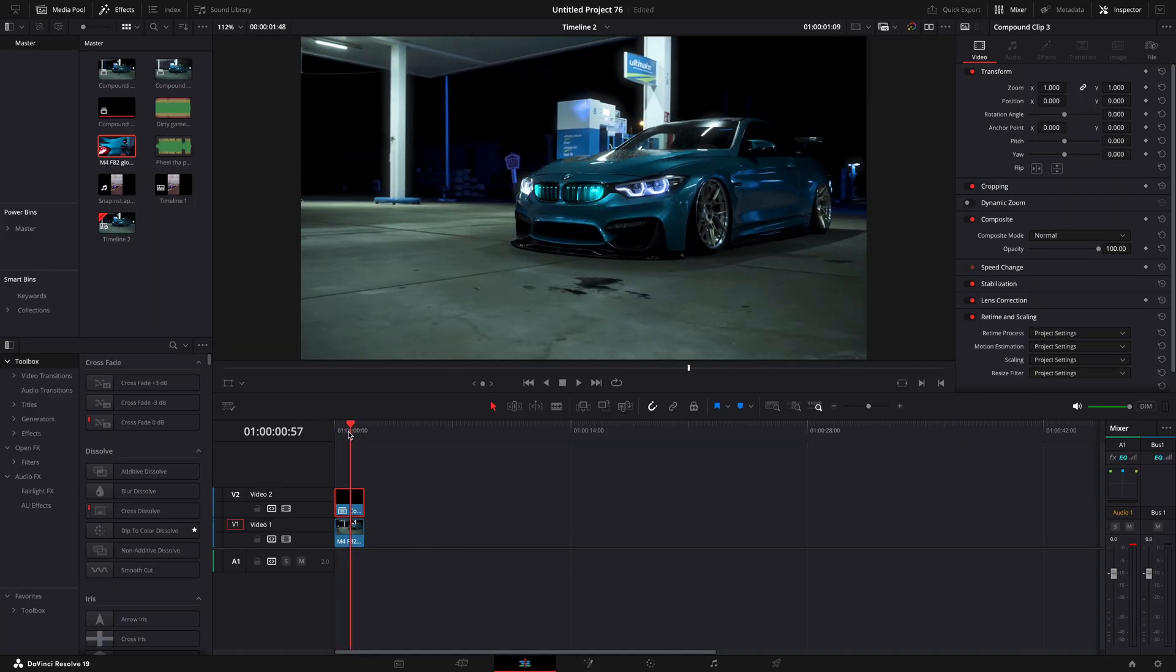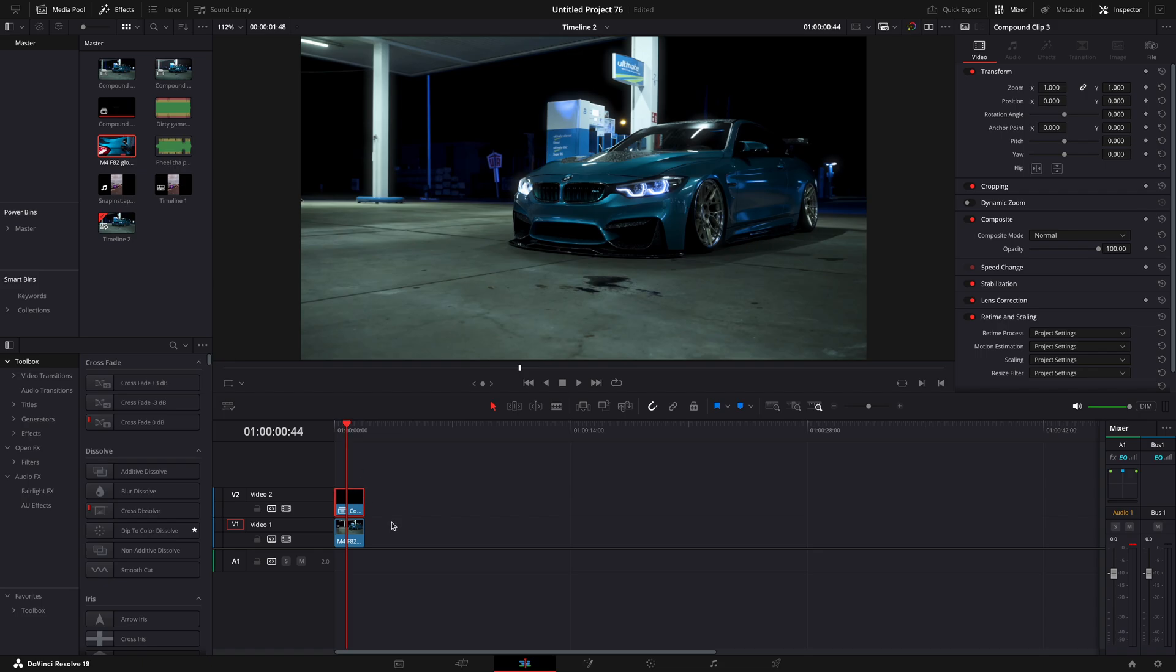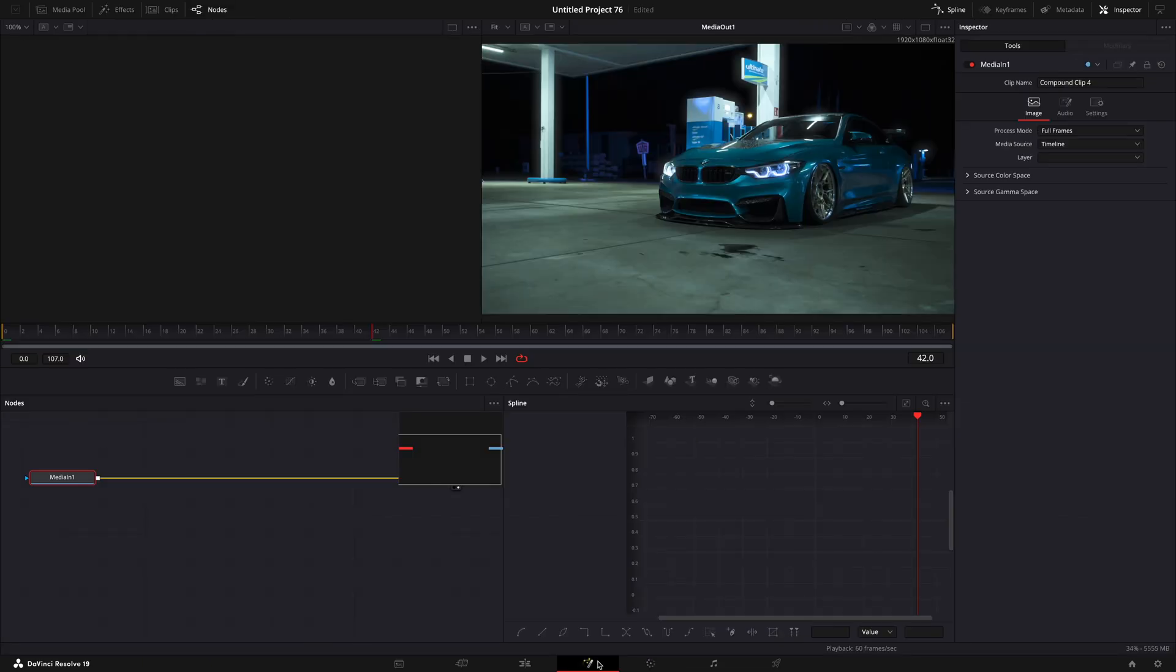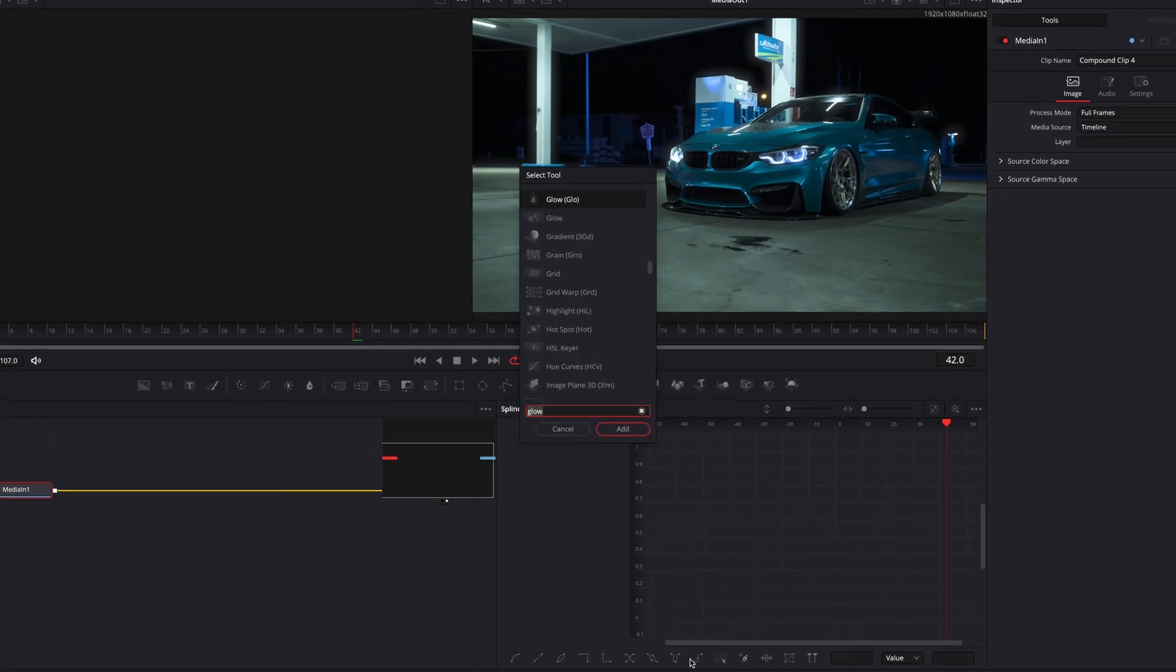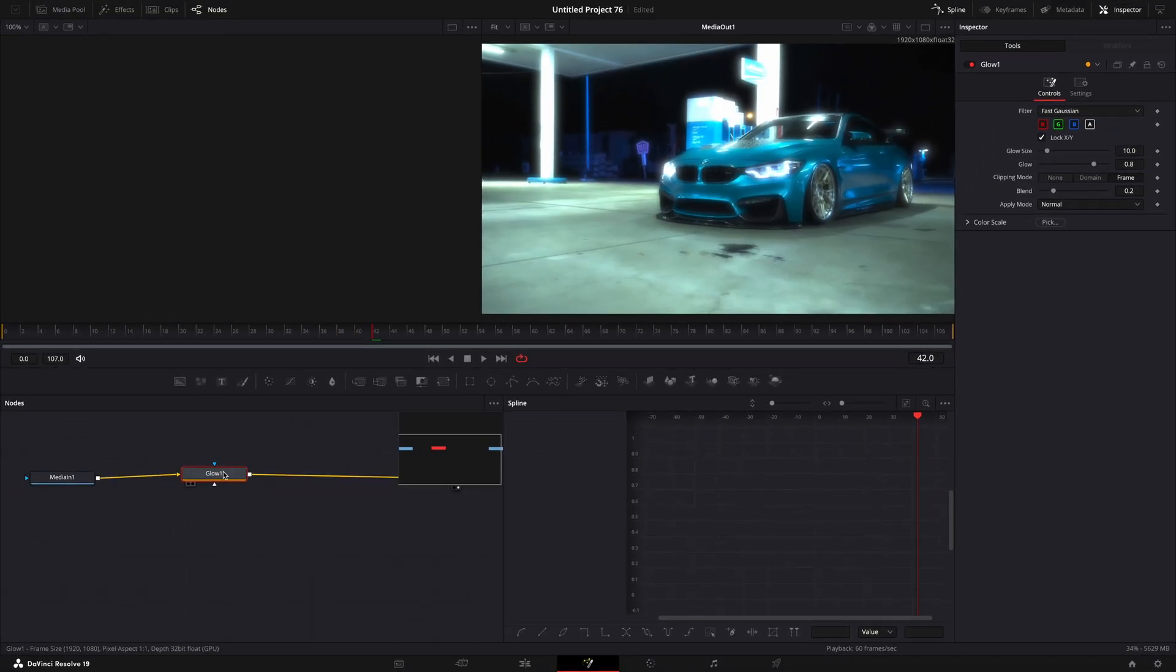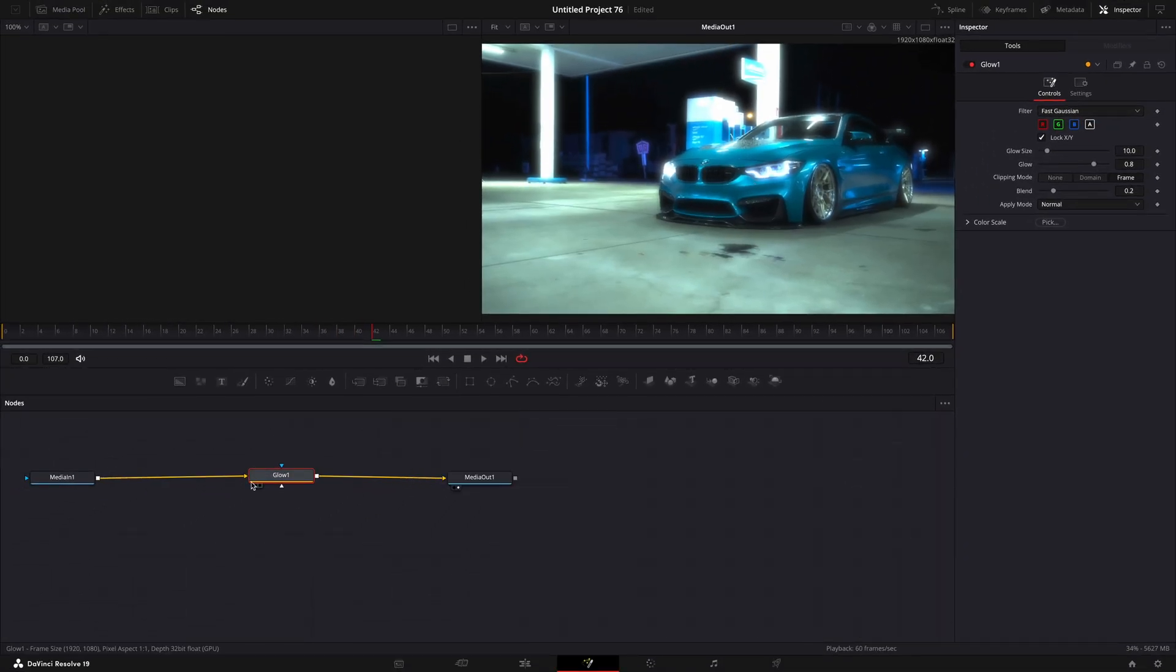Now for the splitter. Disable the upper clip and open the lower one in fusion. Add glow and take it off the line for now.